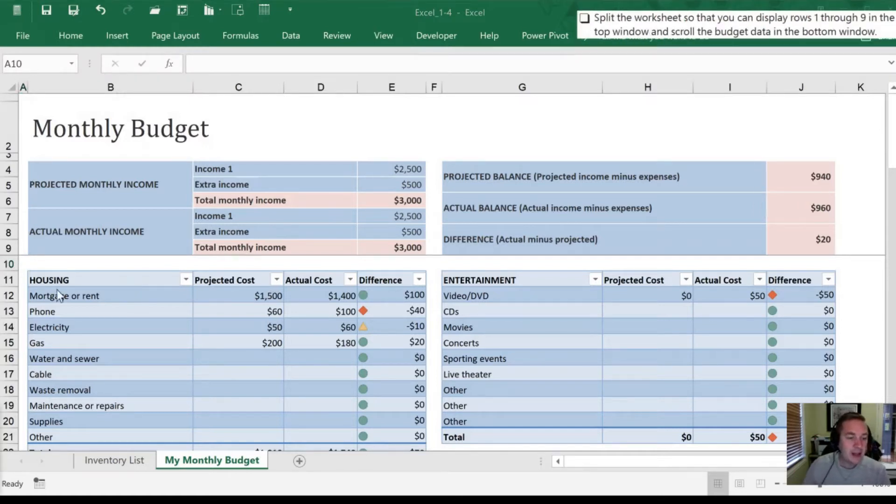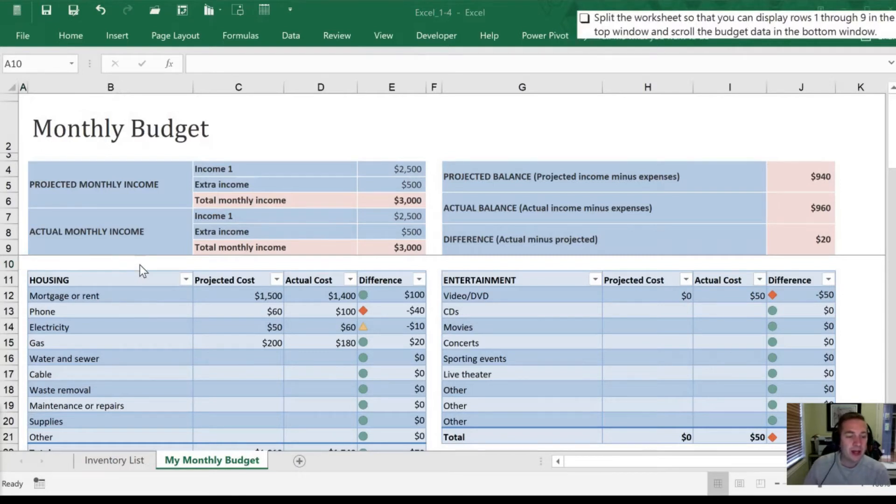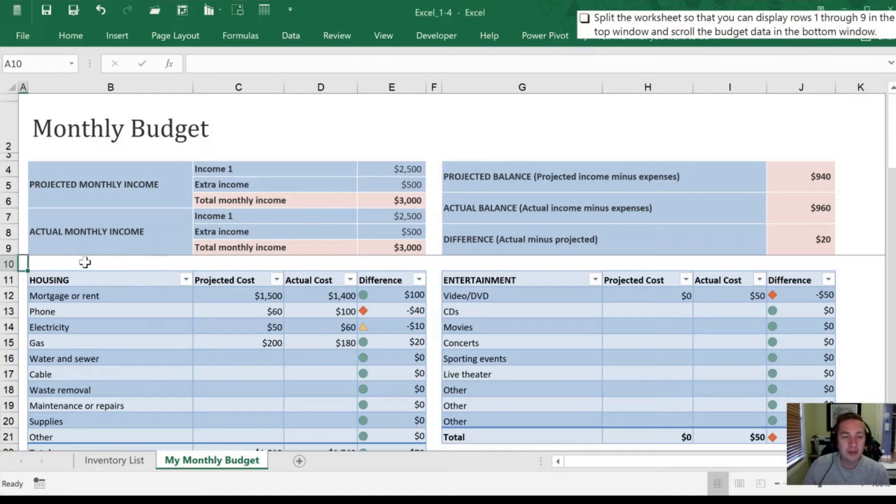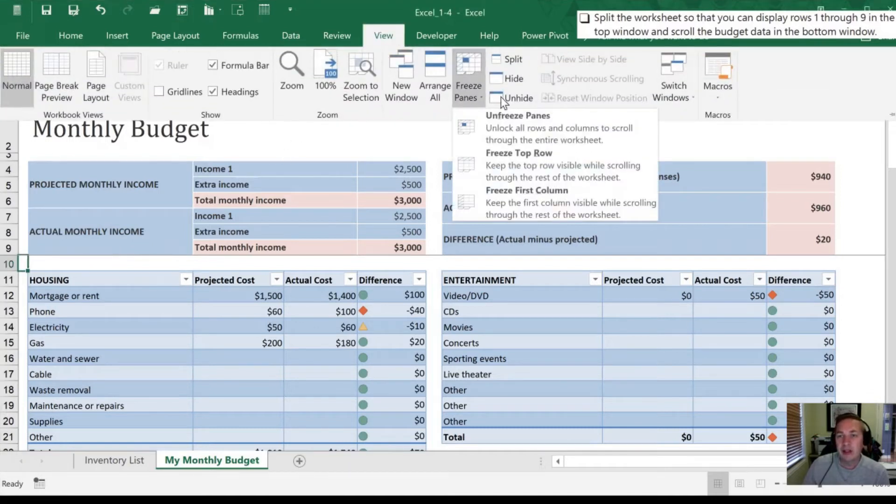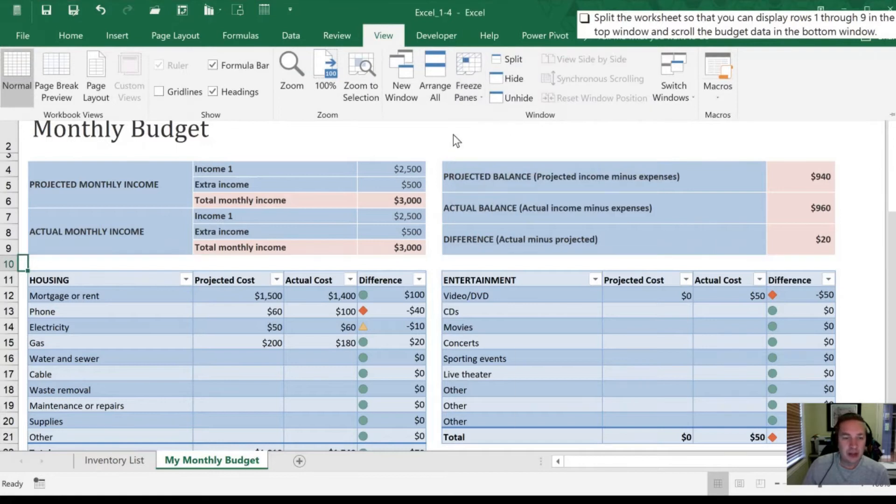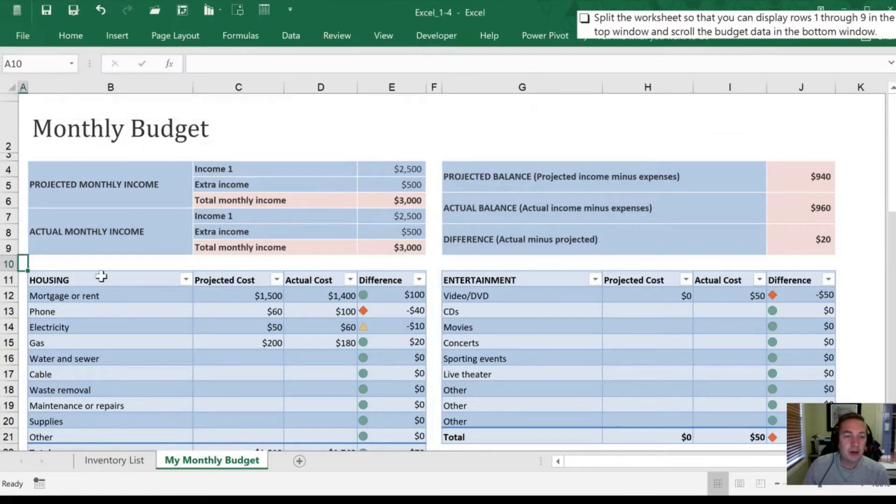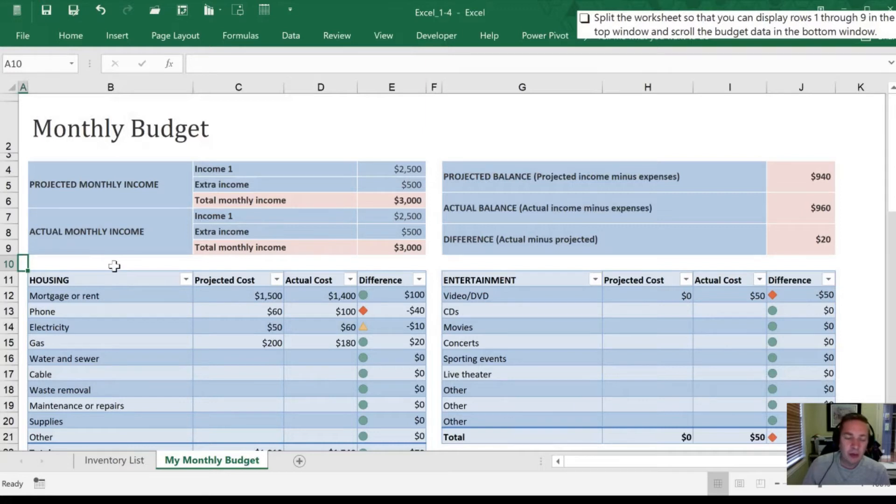And that is to split the worksheet so that we can display rows 1 through 9 in the top window, and scroll the budget data in the bottom window. All right, so I'm going to remove my freezing first off, and then we're going to go to Split. So Split kind of works, I don't want to say it works the same way, but it does something similar.